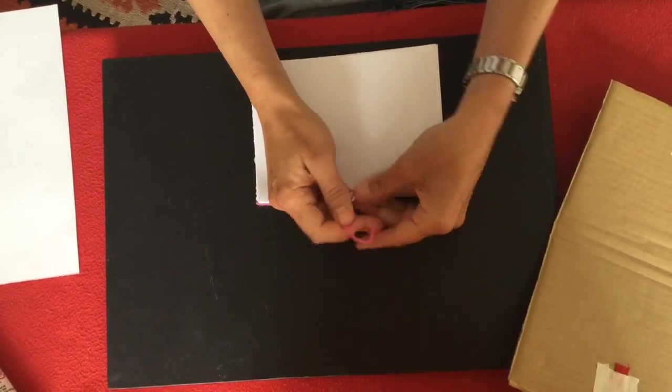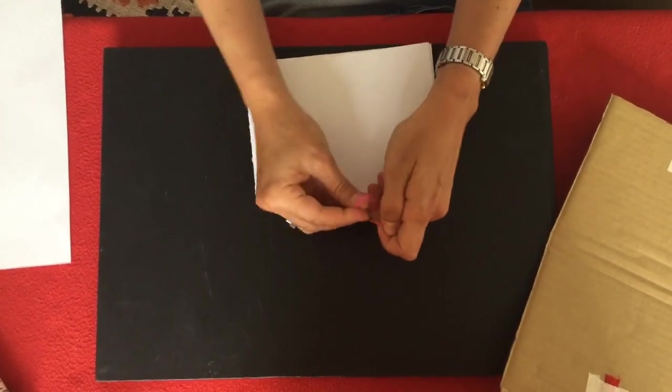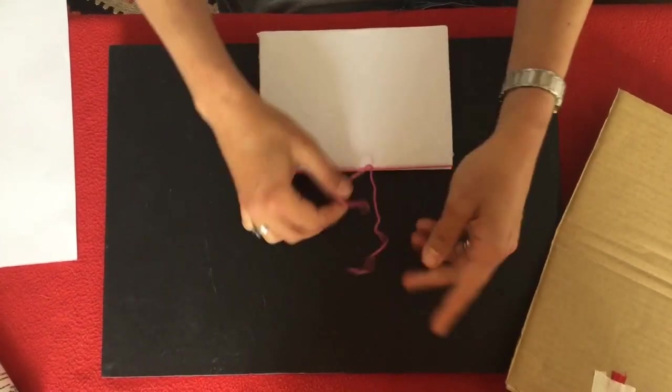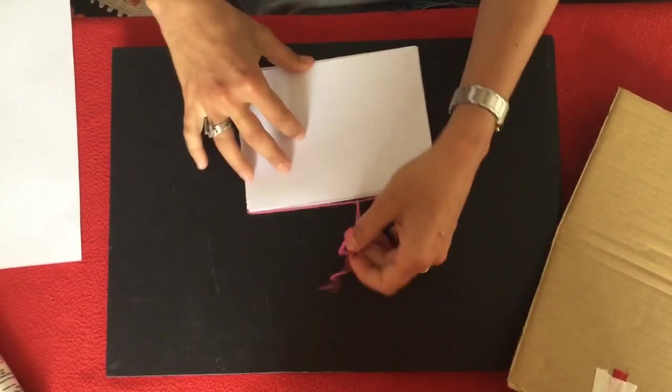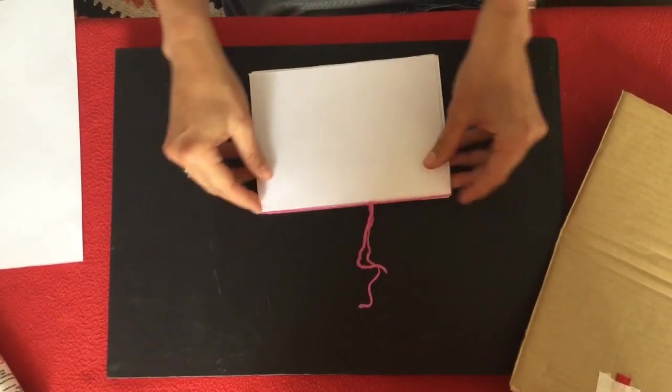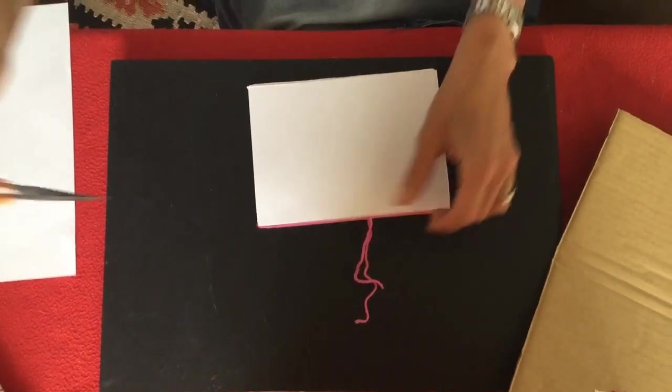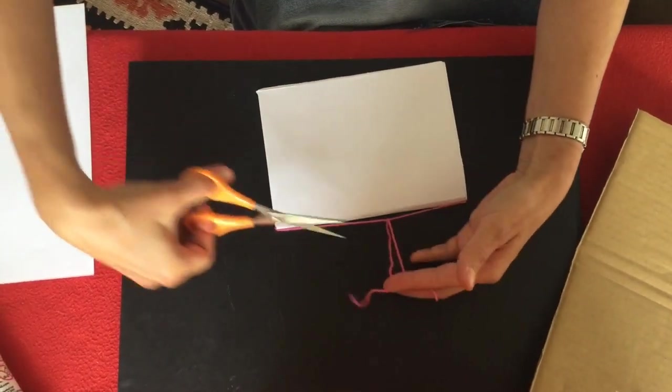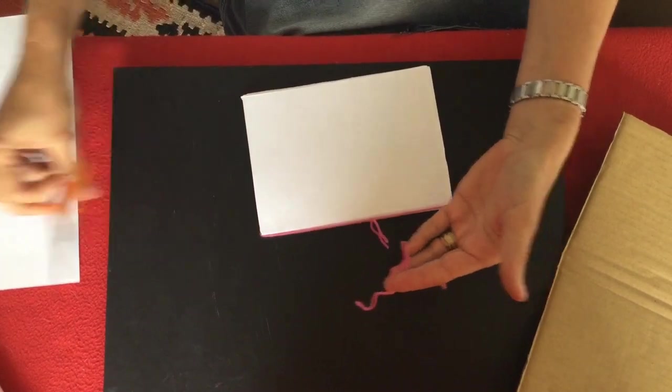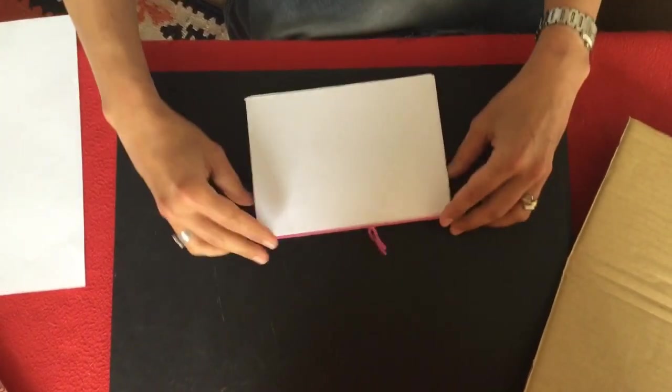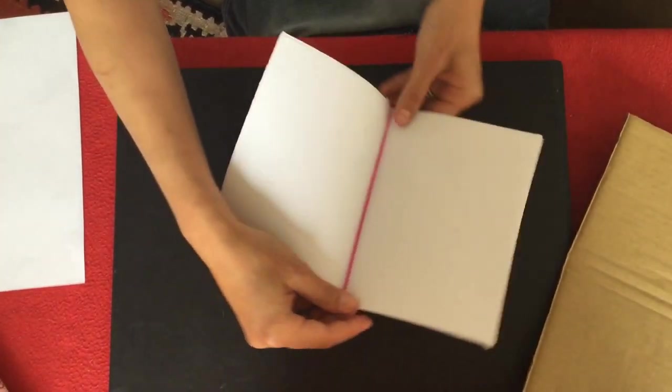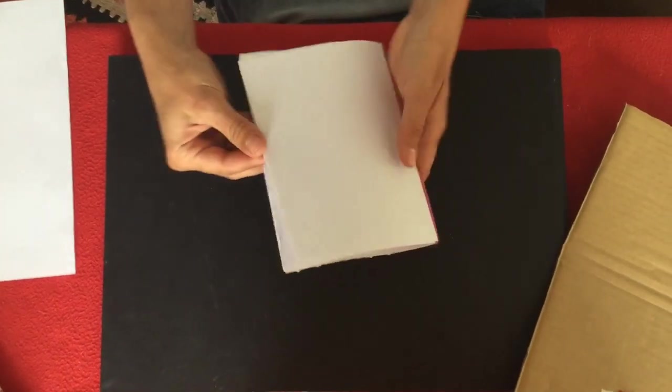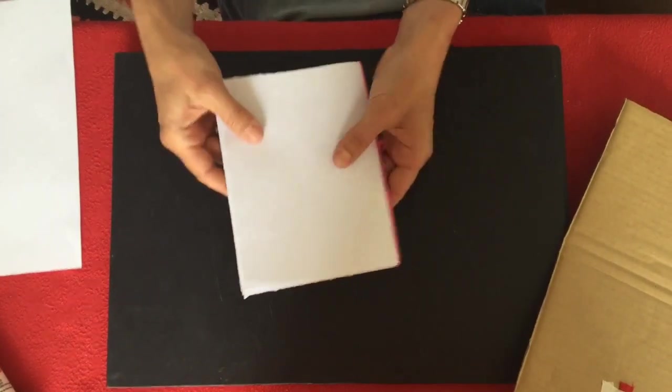This string will hold your pieces of paper together. Now if that seems a little bit awkward you can get an adult to help you or another person in the family. If it's too long, the string, you can just cut off the excess like so and then you have a little booklet with all your pages ready.